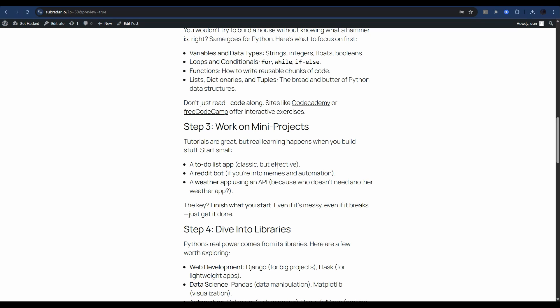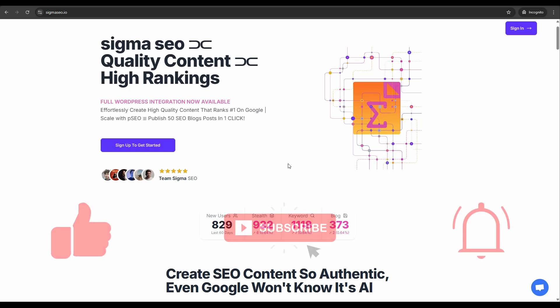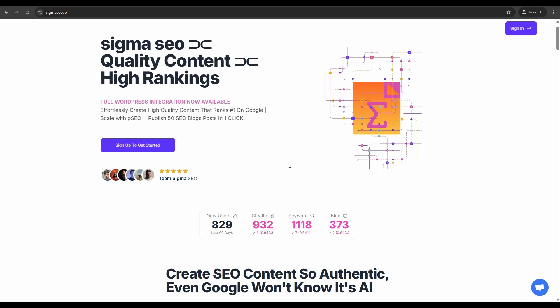If you want to check out Sigma SEO, there will be a link in the description. I hope you got some value from this video — if you did, consider giving it a like and subscribing to the channel, that would be hugely appreciated. Now that you know how to generate content at scale, maybe you'd like to know how to generate websites at scale — check out this video here.